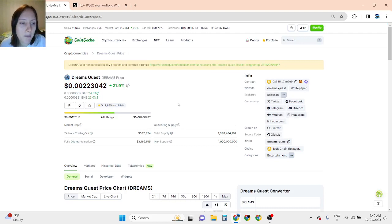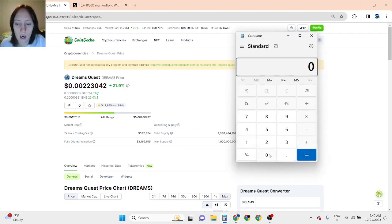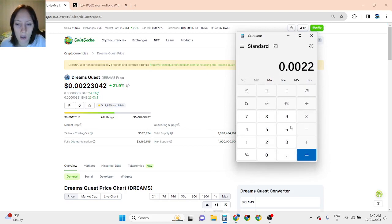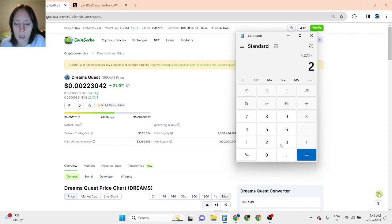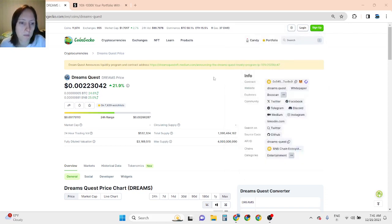As for Dream Quest, as I told you, kind of 2x to 5x is doable. So if this is going to go 5x, it's going to be 1 cent per token. And if this is going to go 2x, it's going to be 4 cents per token.